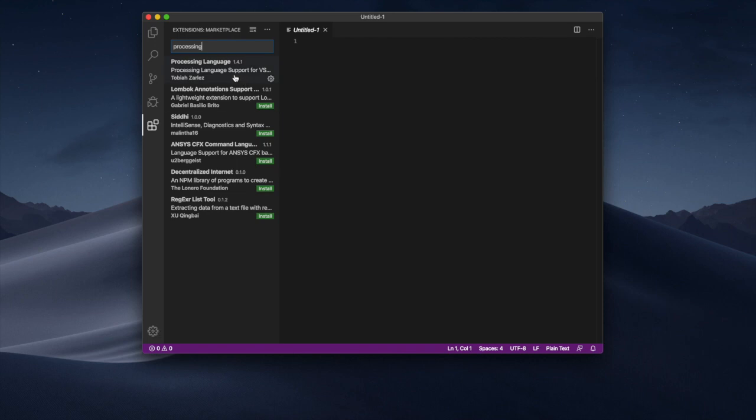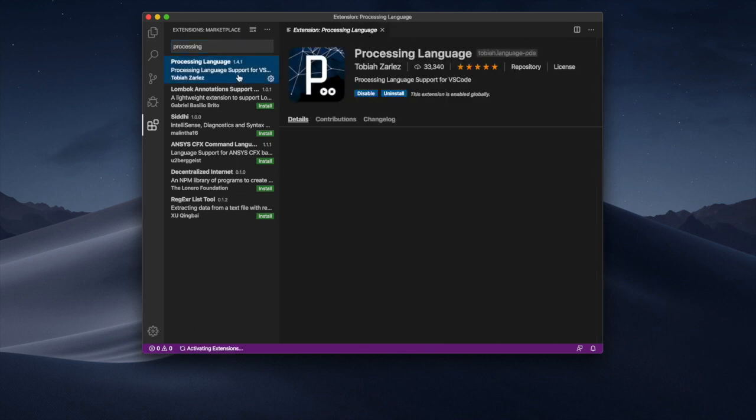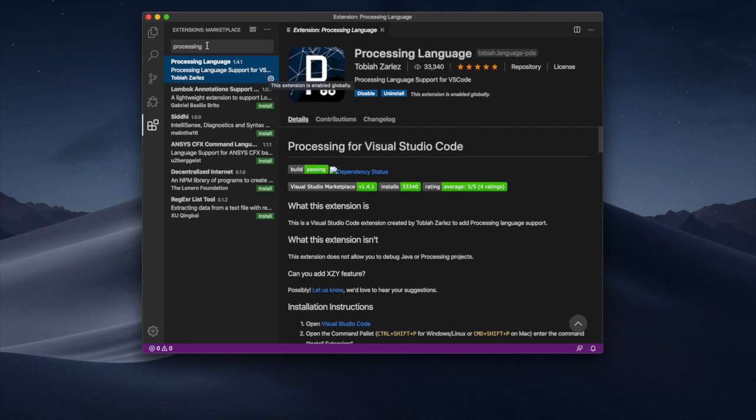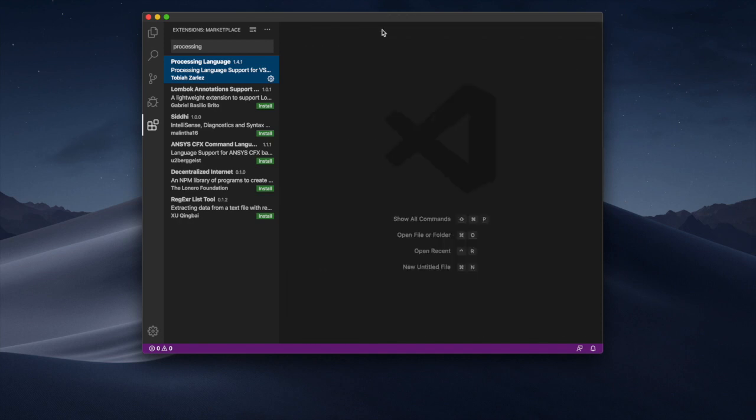Because I already installed that one you will find that I can disable it and uninstall it. But if you didn't have installed before you would have install. Click on install. Now the processing language pack has been installed in Visual Studio Code for you.